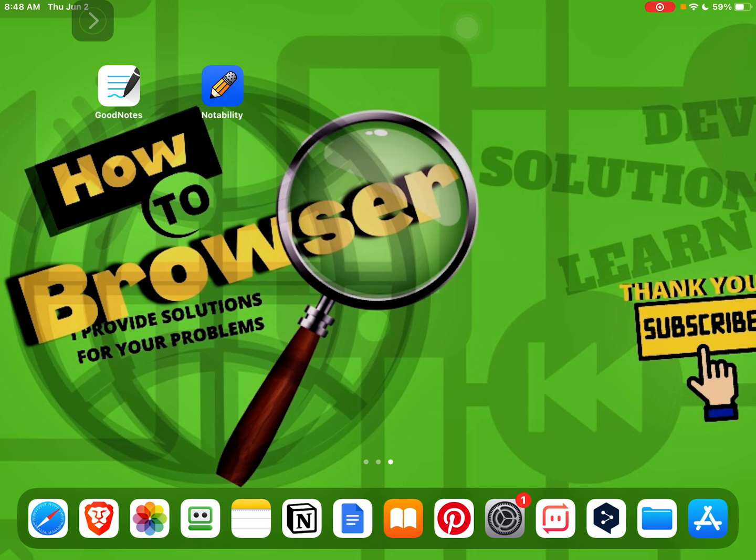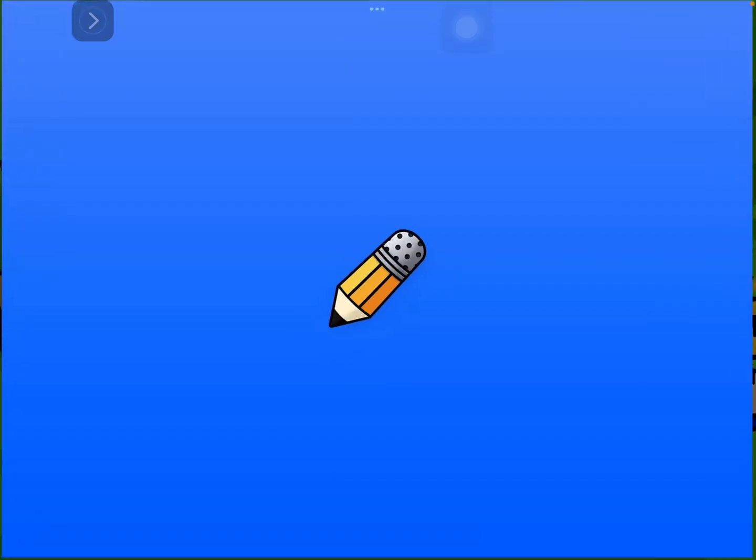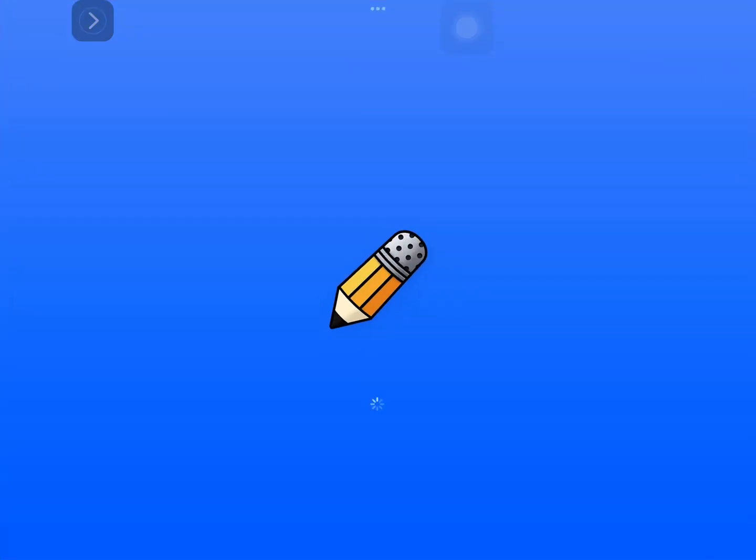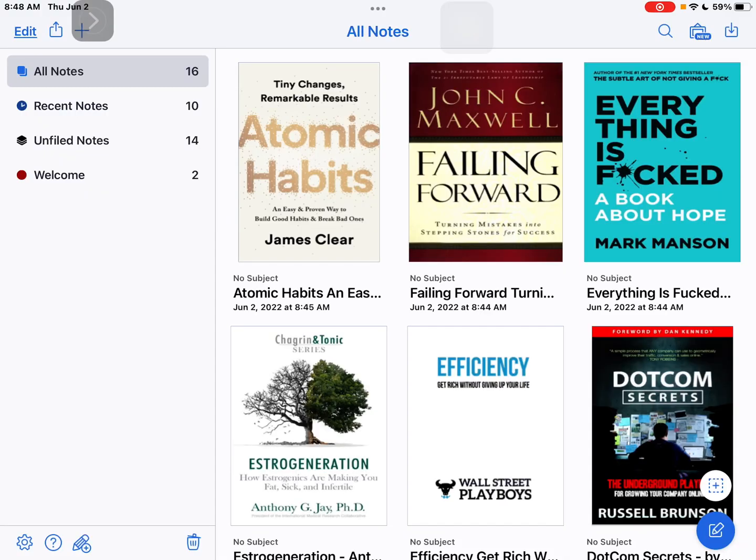So what you need to do right now is to head over to Notability, and here we want to restore or import from iCloud to restore our Notability notes. So what you need to do is to tap on this icon right here.